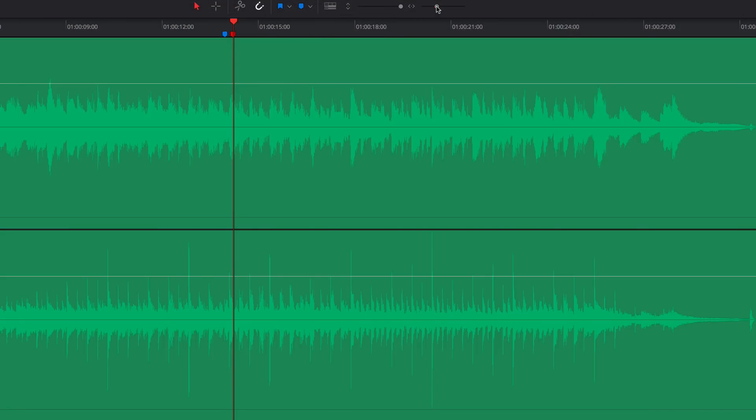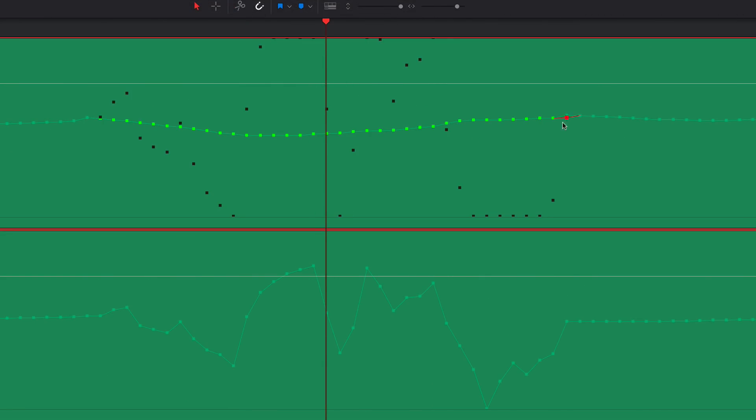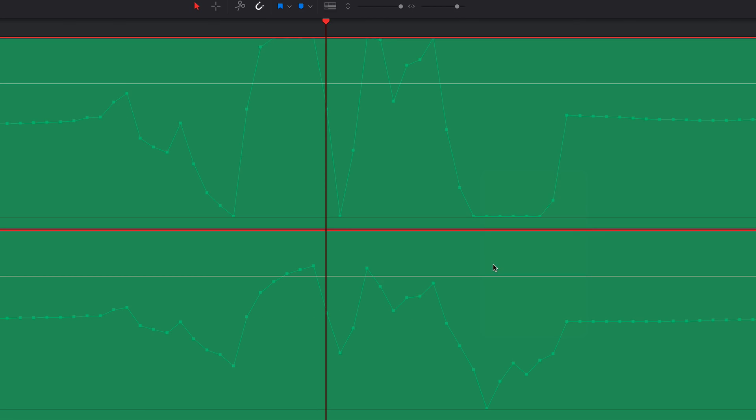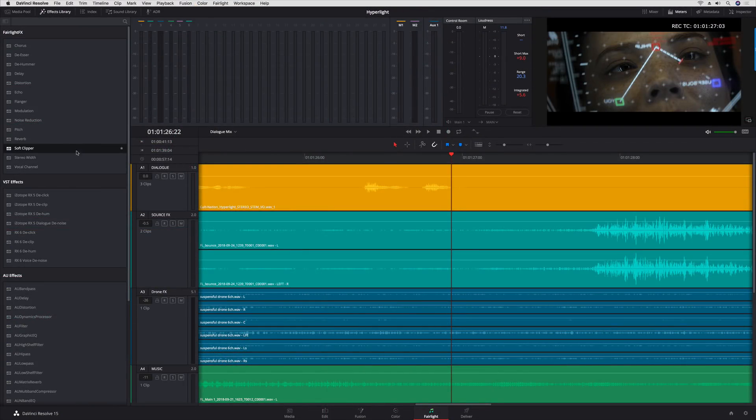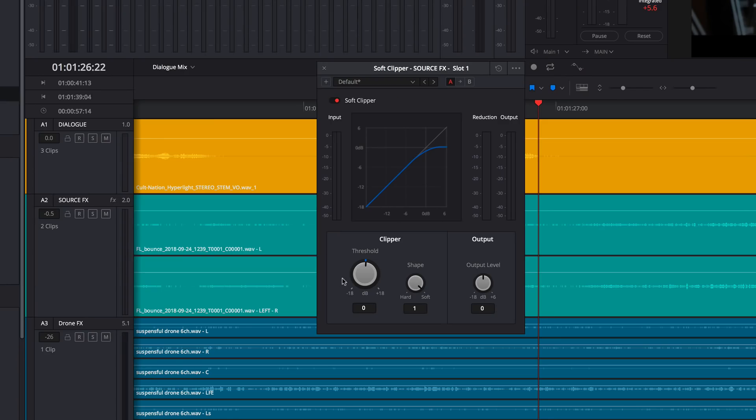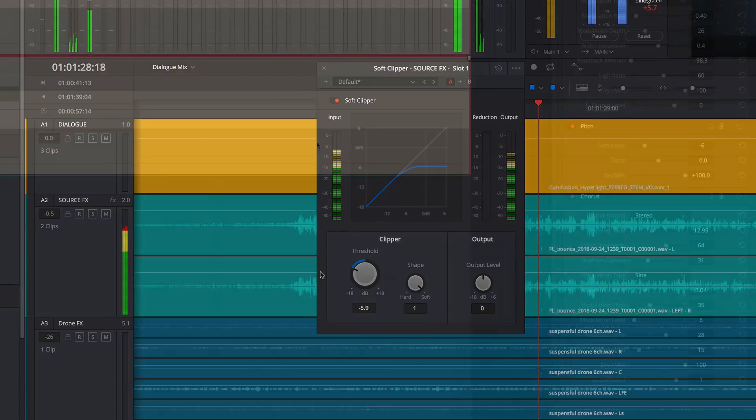For precision waveform editing at the sample level, there's a new Reset command for edited audio samples in a clip. Over in the Effects Library, you'll find the new Soft Clipper Fairlight Effects plugin for minimizing volume peaks without distortion.